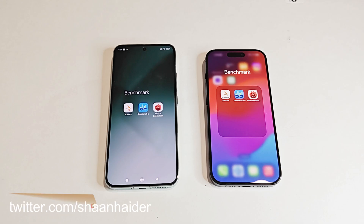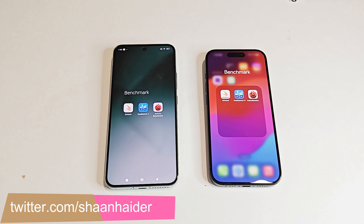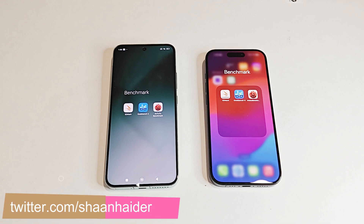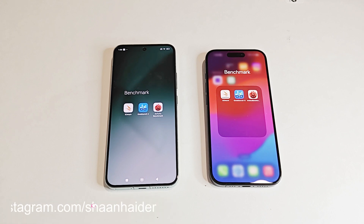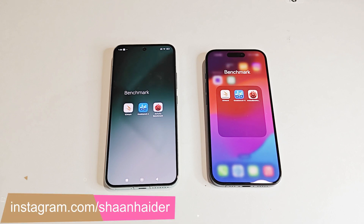These are the benchmarking applications we have today on our devices. We have already performed all of these tests and we will just have a quick look at the test score results. First of all, let's start with Antutu benchmark.